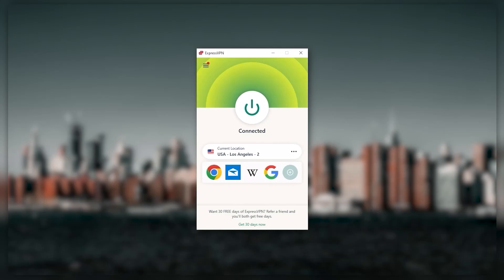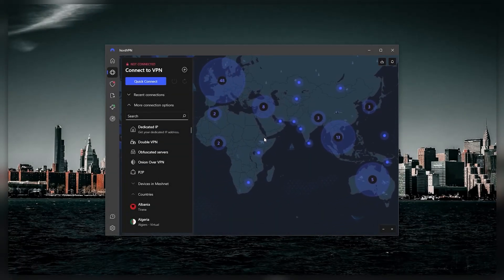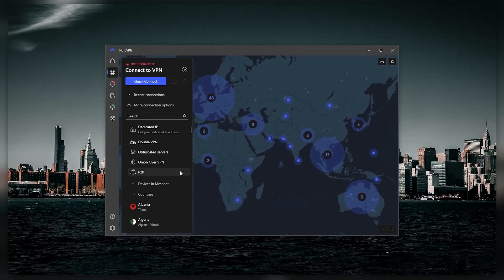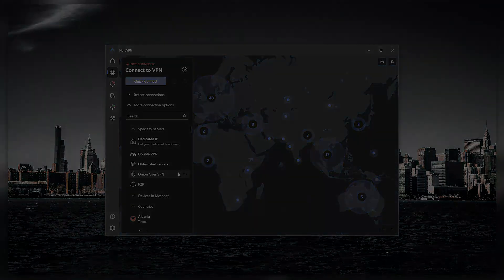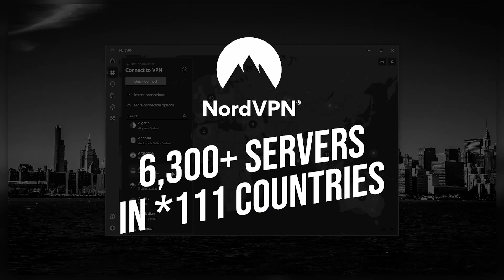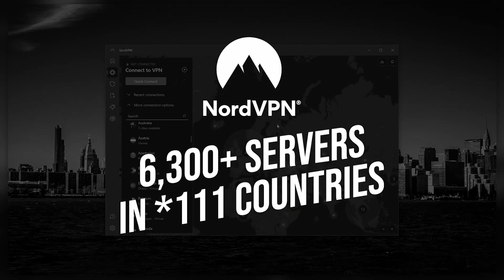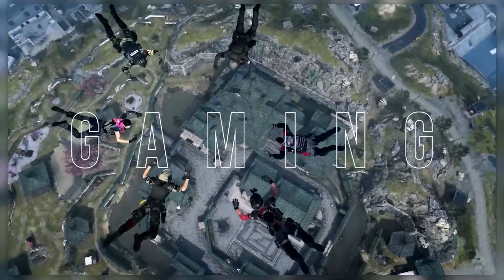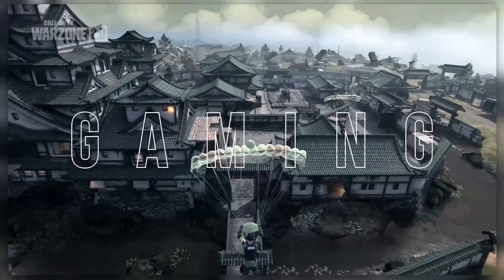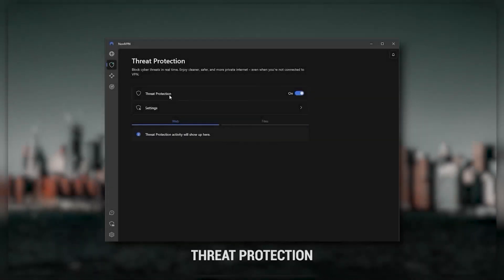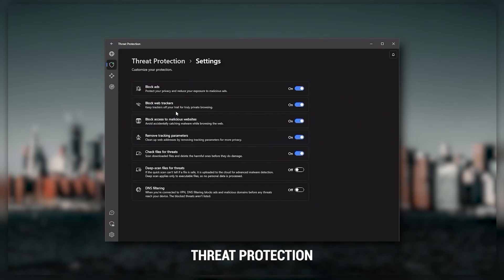Next up is NordVPN, which I consider the best value VPN. It has over 5,800 servers in 60 countries. While more servers does not necessarily mean better service, this can help with speed and latency, especially if you use a VPN for gaming. It offers extra features such as Threat Protection, which blocks ads, malware-ridden websites, and protects your device from harmful files.